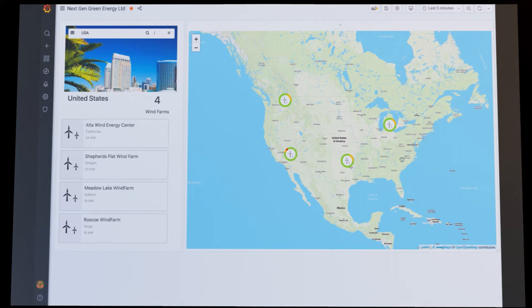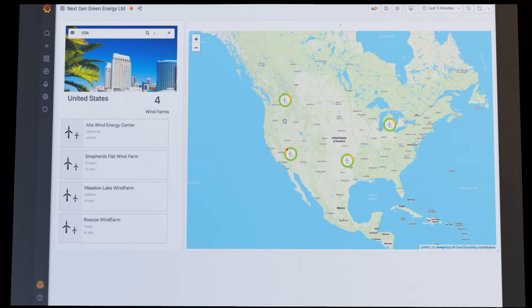Wind farm operators can view the status of the wind farms that they are responsible for managing. In this case, the operator is responsible for managing four wind farms across the United States. We can see the status of each farm indicated by the color ring icon.